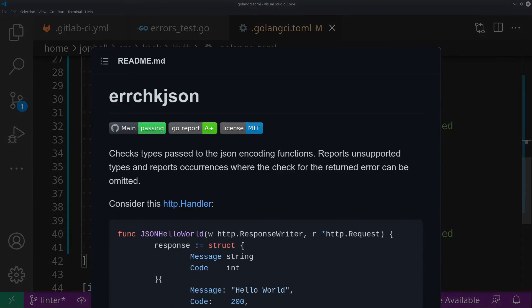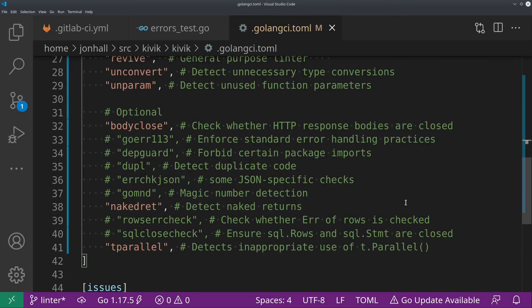ErrCheckJSON is basically some JSON encoder and decoder-specific checks. It checks when you pass something into the JSON encoder. If it's a type that can't be encoded, it will warn you about that. I think that's done by some of the other linters, too, but this one specifically does that. It also is smart enough to know, in some cases, when an error will always be null or nil coming from the encoder or decoder. So there's some JSON-specific logic there. If you're using a lot of JSON, that's probably one to consider.